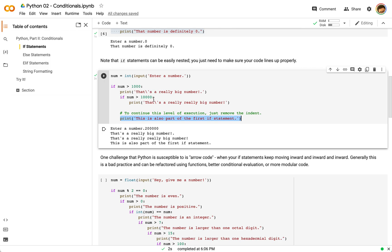Now you can also see we're using escape characters here. We're using that backslash to remove or to identify that this particular single quote is going to be part of our string as opposed to ending our string.